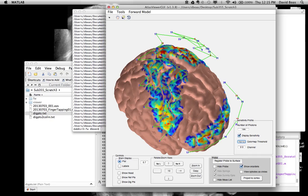This region here is actually, we're much less sensitive to than we are, say, over here. So, you know, we'd have to be a little bit careful with this probe.